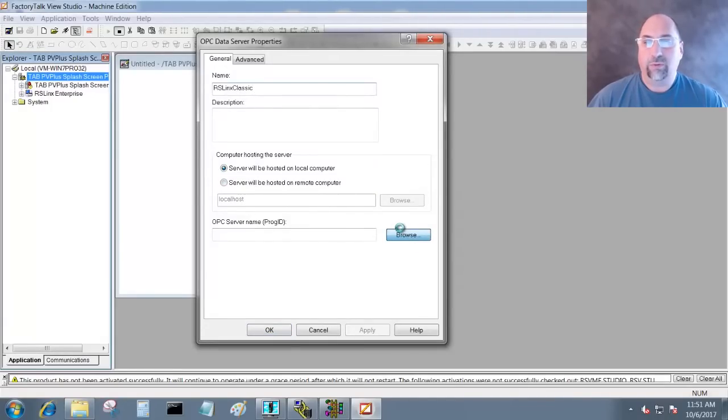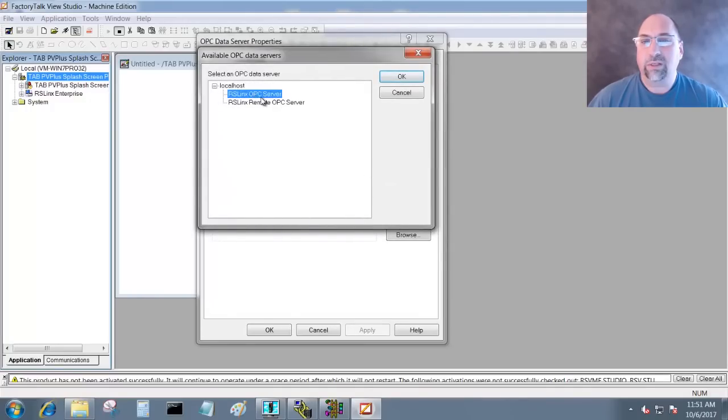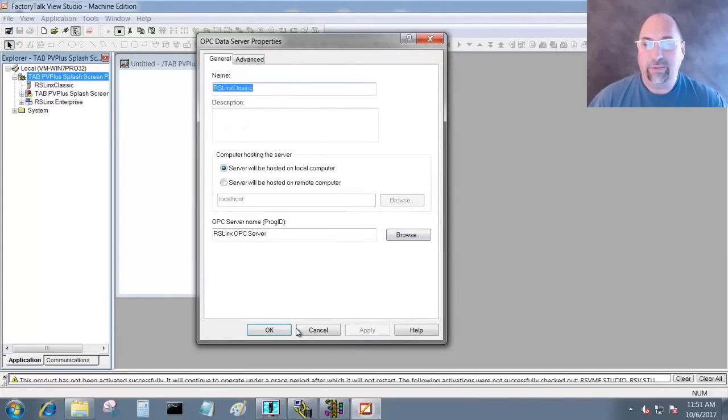Let me browse for it. There it is - RSLinks OPC Server. Click on Okay. There it is. I'm going to hit Apply and Okay.